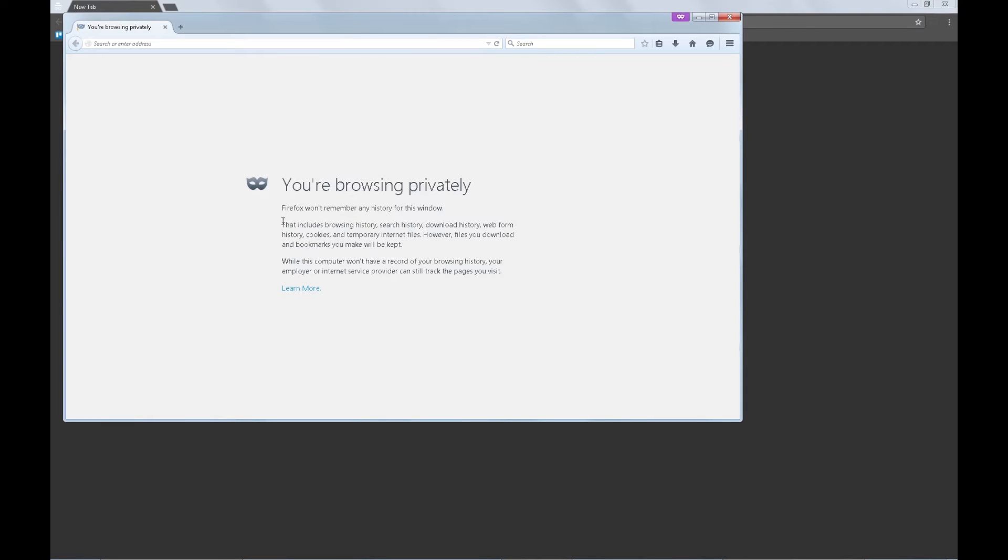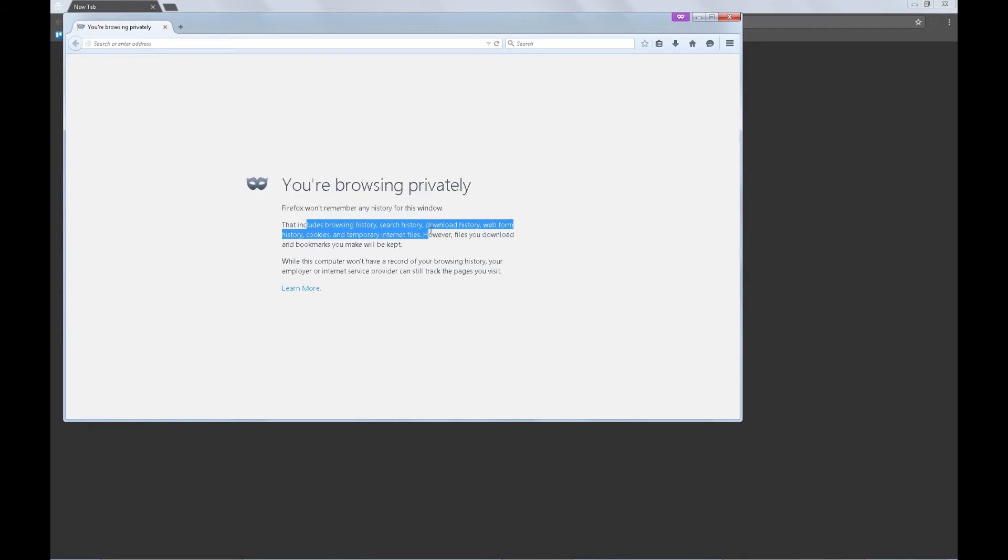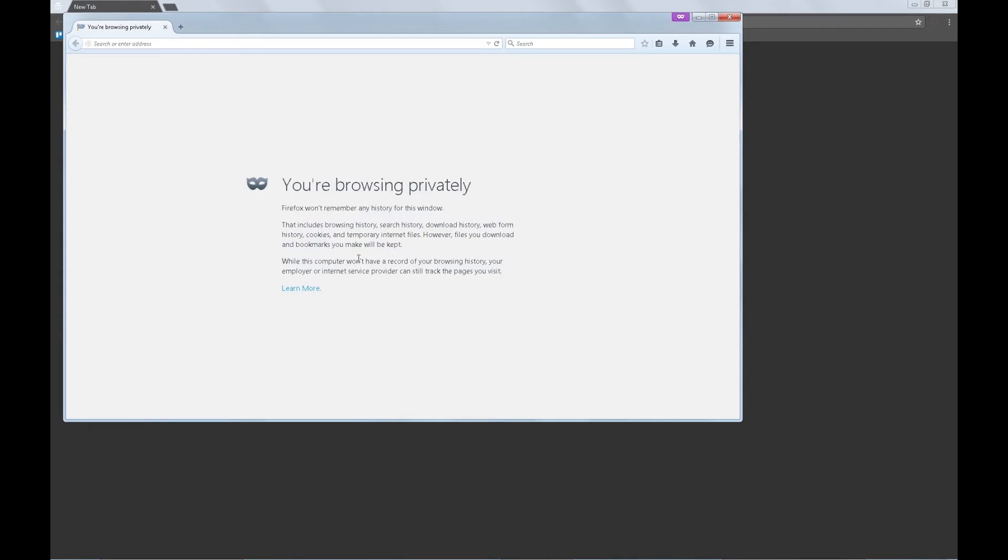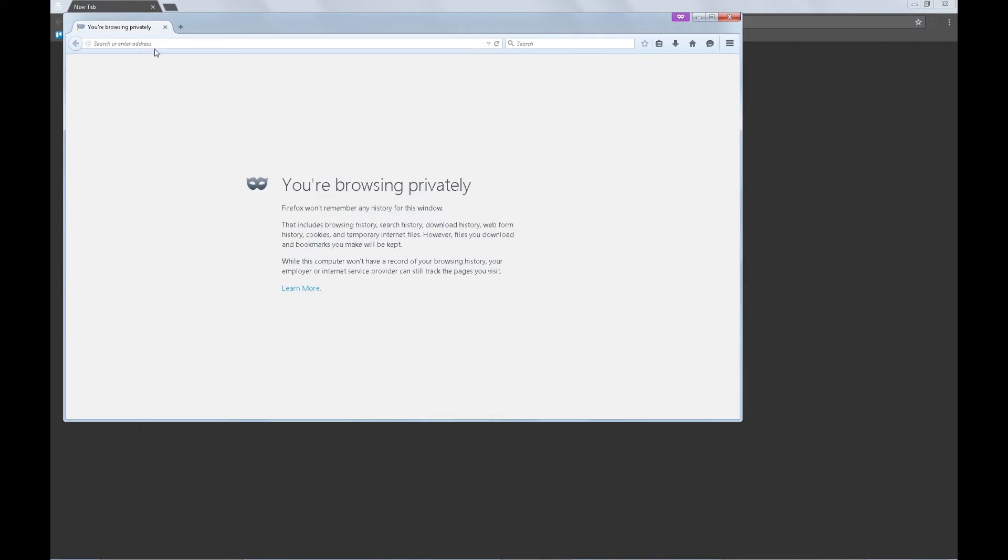So here it gives you a little information. In this private window Firefox won't remember any history for this window. That includes browsing history, search history, download history, web form history, cookies, and temporary internet files. However, files you download and bookmarks you make will be kept.